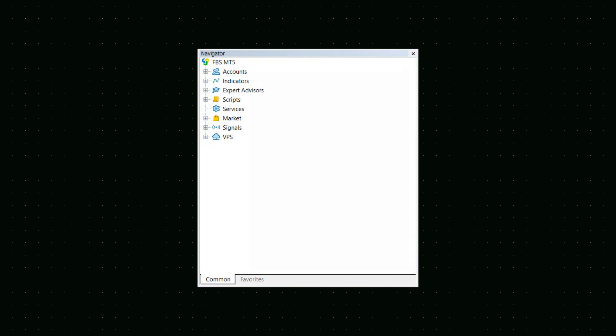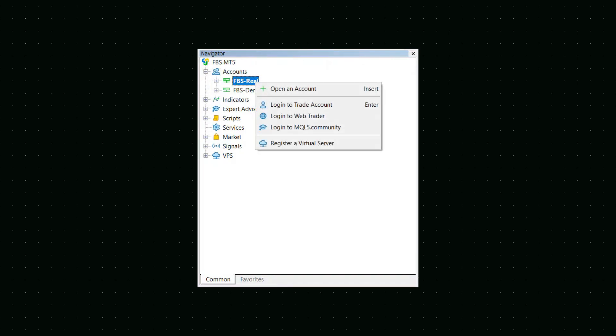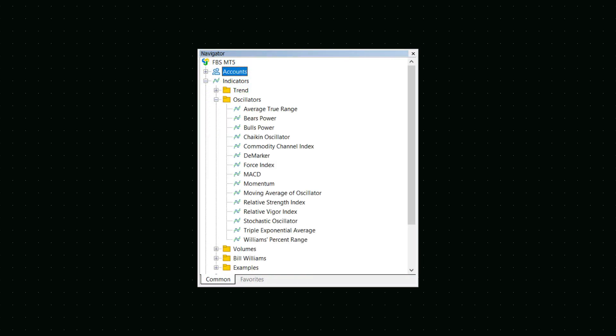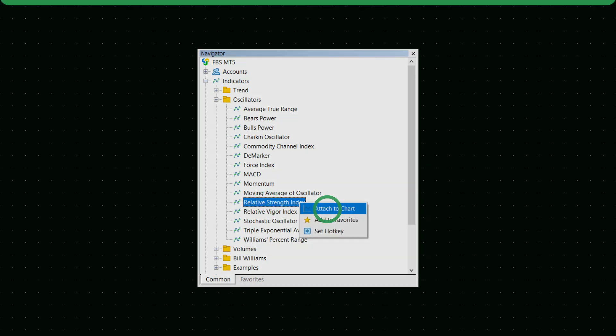The Navigator window is where you'll find all your open accounts, indicators and advisors. To log in, double-click the account you want to open. To add an indicator to the chart, double-click the one you need or right-click it and choose Attach to a chart.